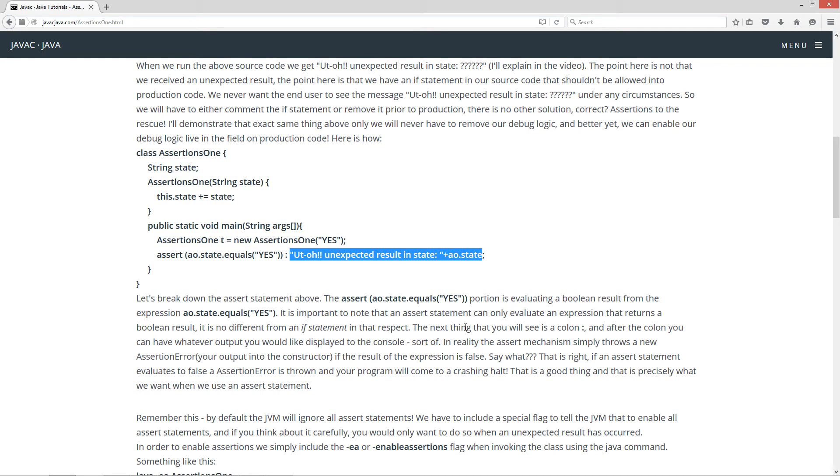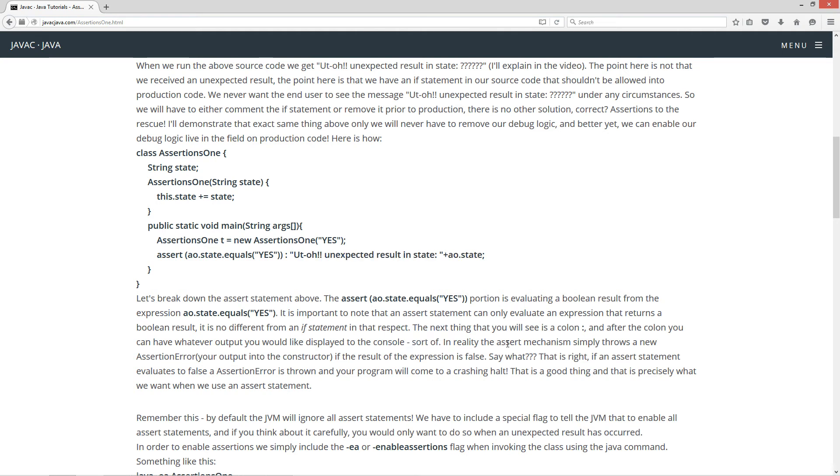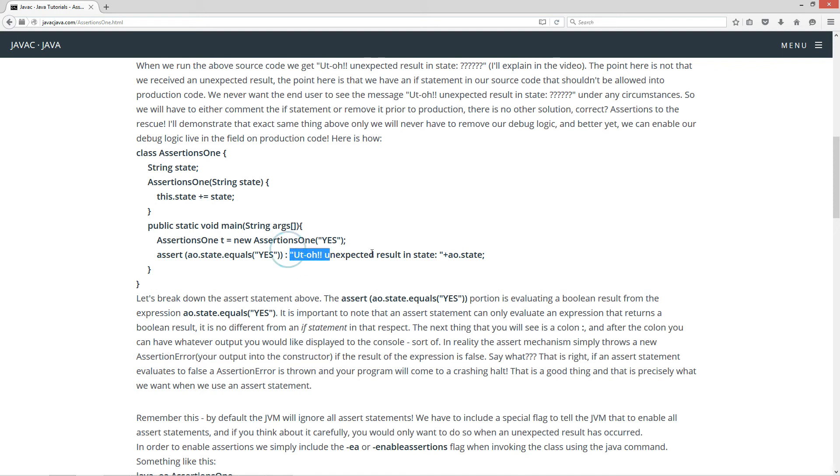So the next thing you'll see is a colon. And after the colon, you can have whatever output you would like displayed to the console, sort of. Now in reality, the assert mechanism simply throws a new assertion error and then whatever your output is into the construction for the assertion error. Which is this right here.